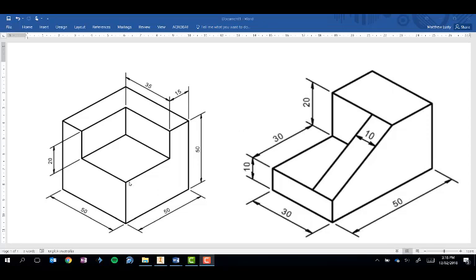For example, this one on the left here can be seen as a smaller cube on the bottom with an L-shaped lip across the top.